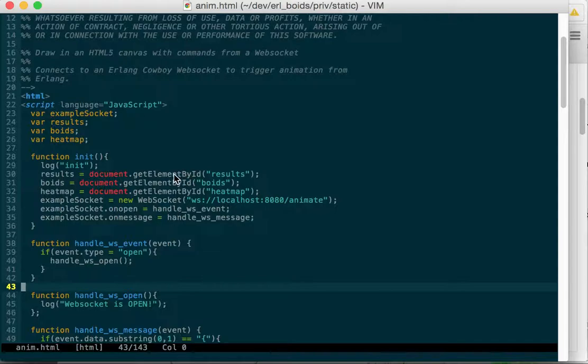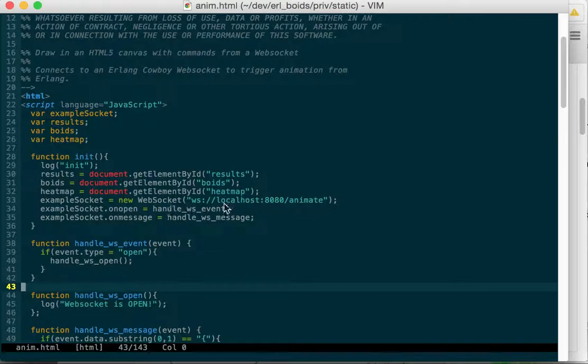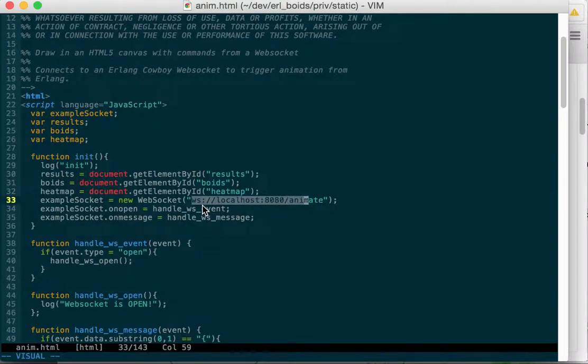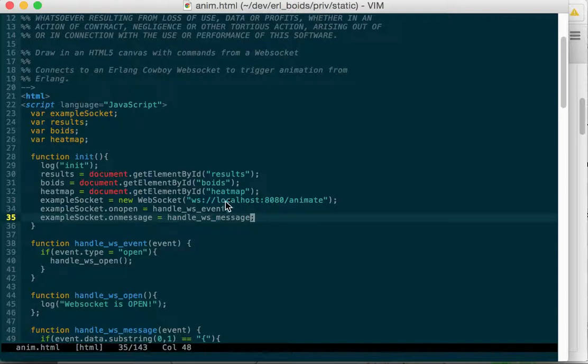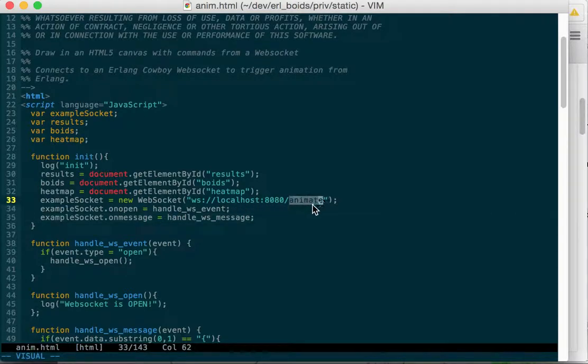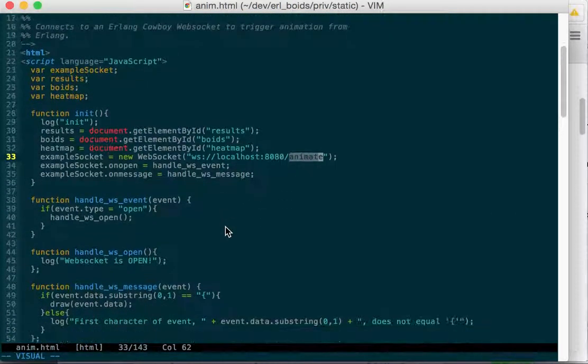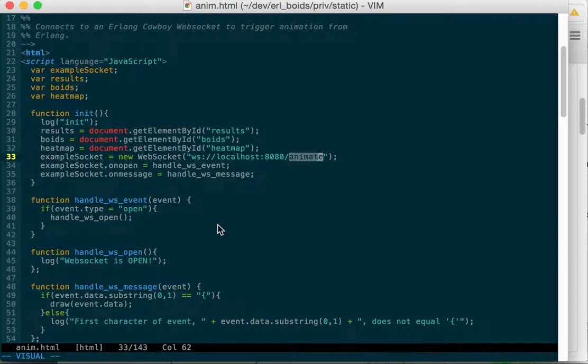I grab the elements, results, voids, and heatmap and I create a new web socket going to a local host address. And my cowboy web server has a path set up for animate and it will start the animate web socket handler.